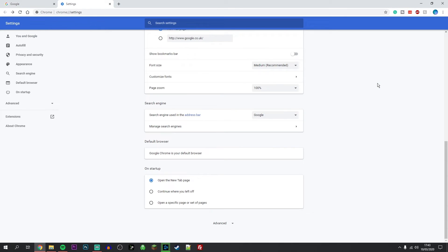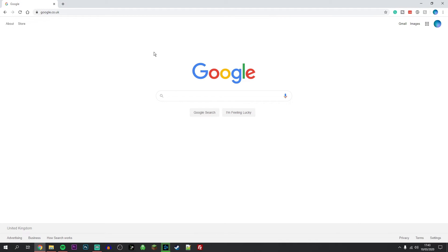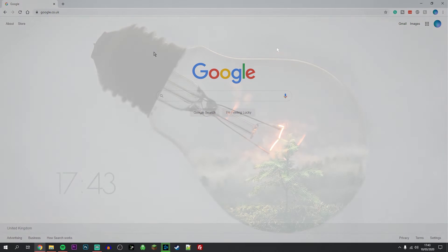Once you've done this, you can exit out of this tab and your default search engine will be changed.